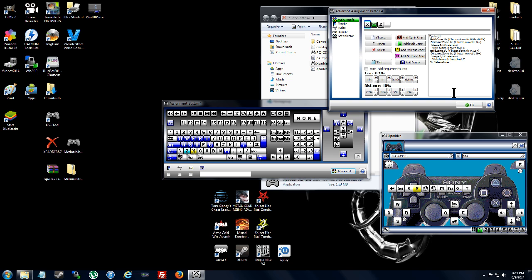So that's how you set up your PS3 controller to your computer. It's that simple.